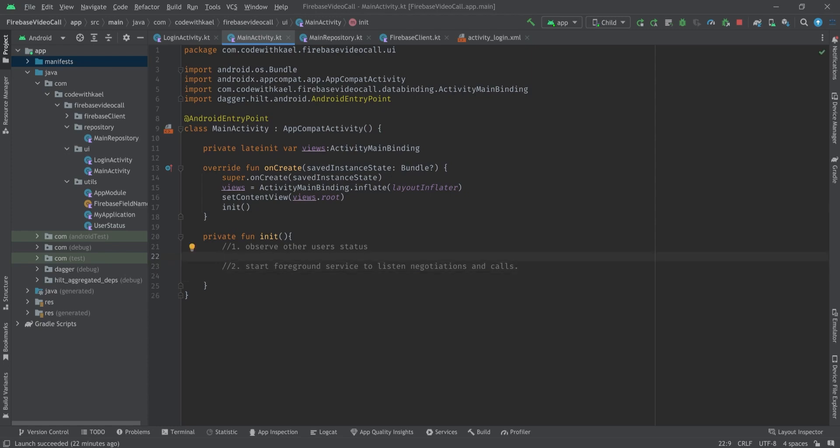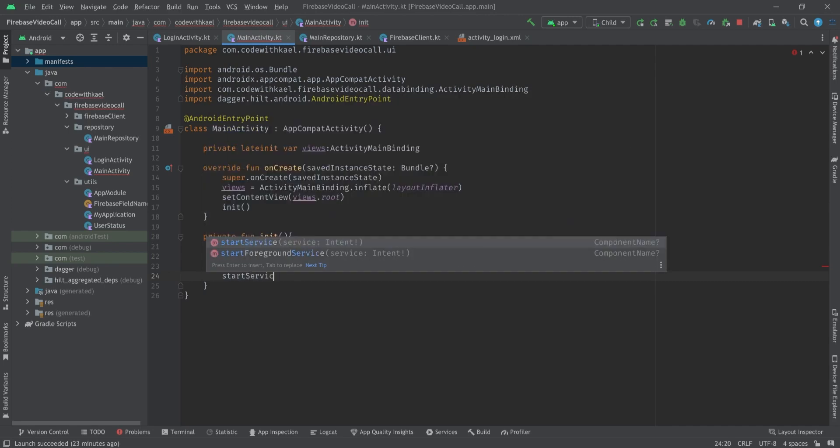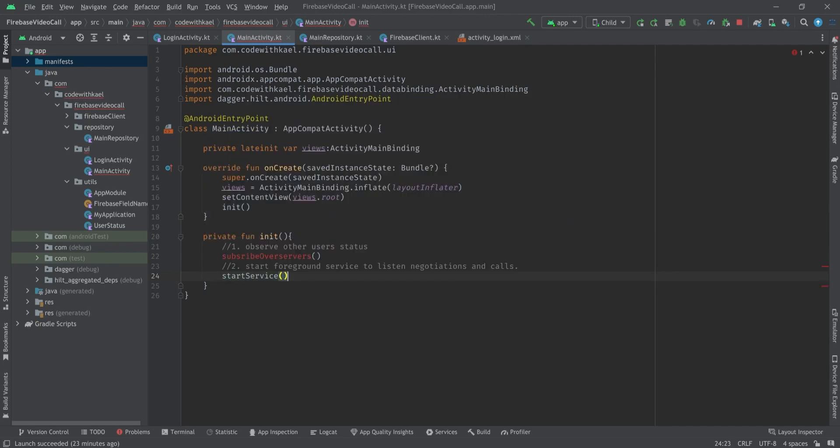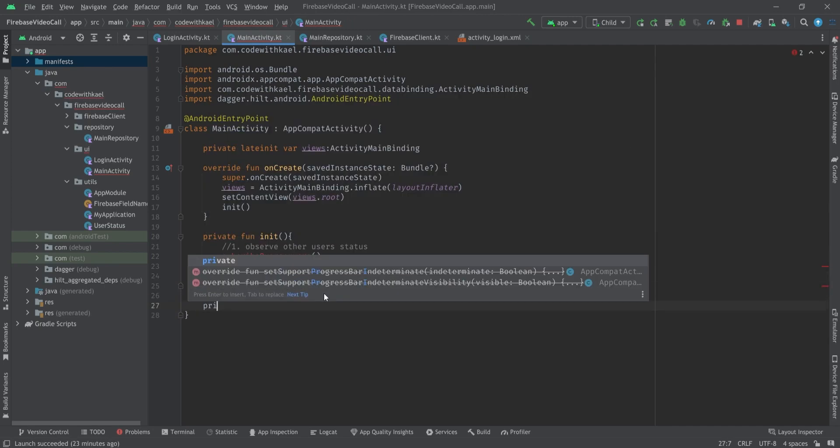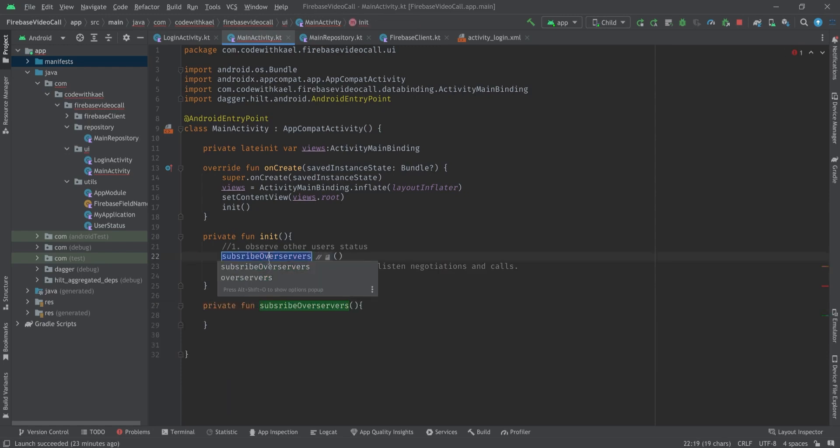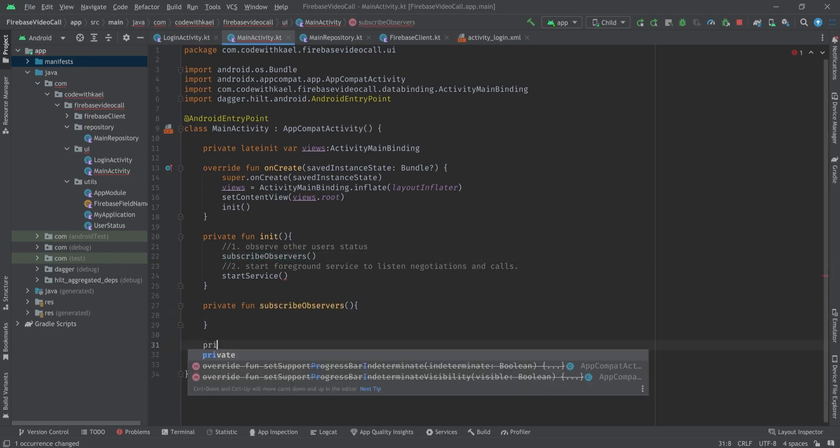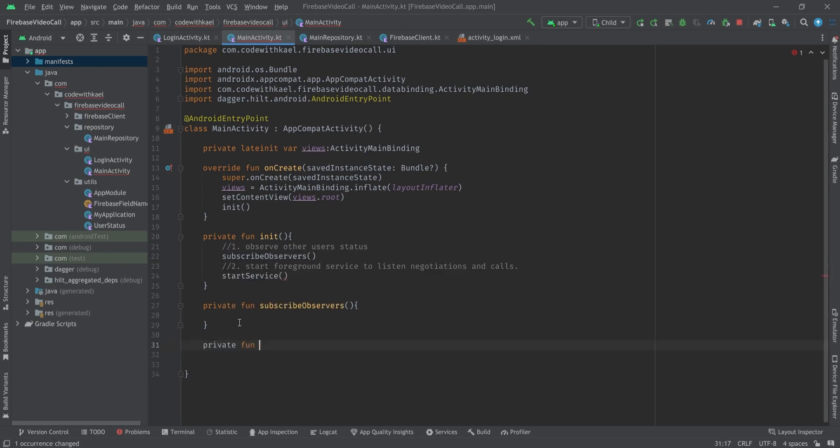To do that I'll create two functions. First, subscribeObservers, and the other one is going to be a startService function. Let's create those functions: private fun subscribeObservers and the next one is going to be private fun startMyService.